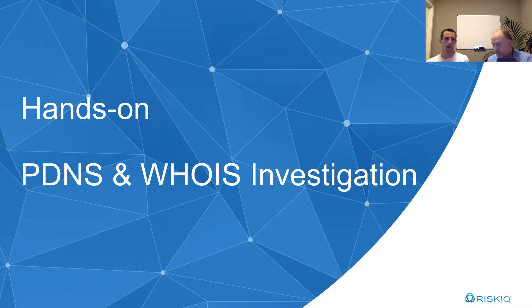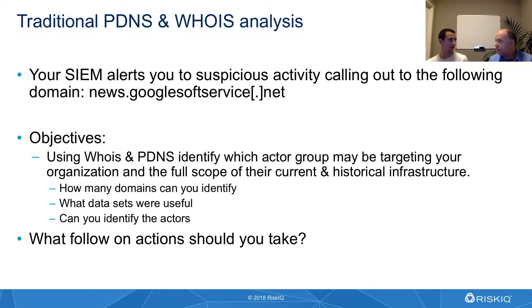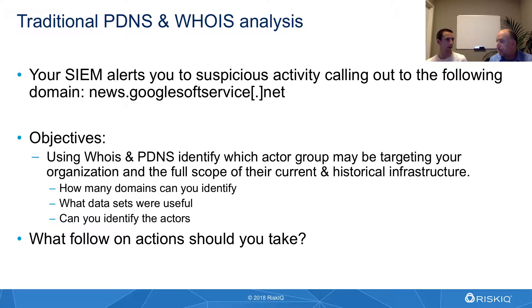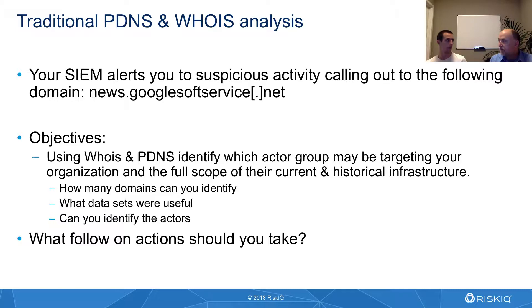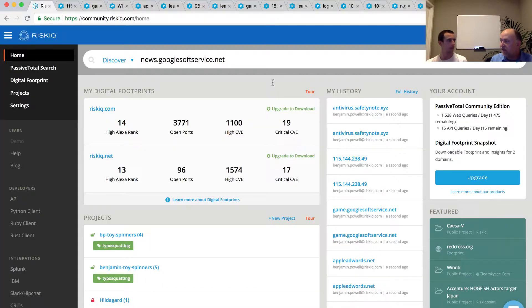Okay, so we just wrapped up the traditional data sets where we looked at passive DNS, WHOIS information, hashes, and a couple of other available resources to us. And really what I think is a great example here is this news.googlesoftservice.net for really highlighting the value of those data sets, the traditional data sets.